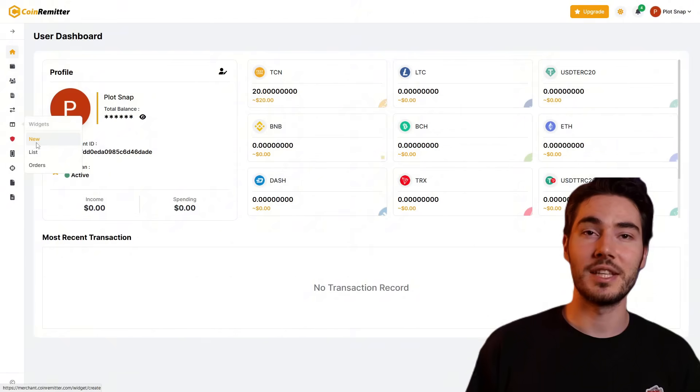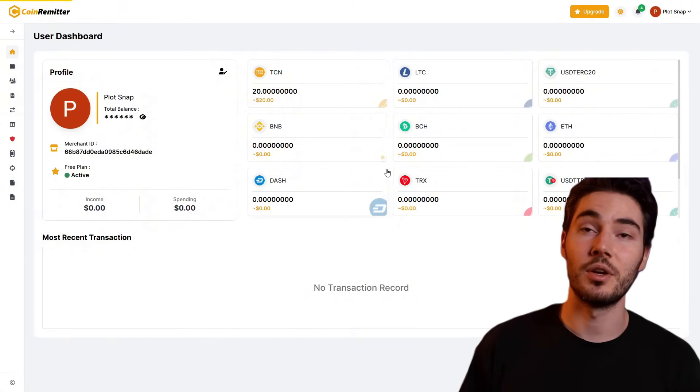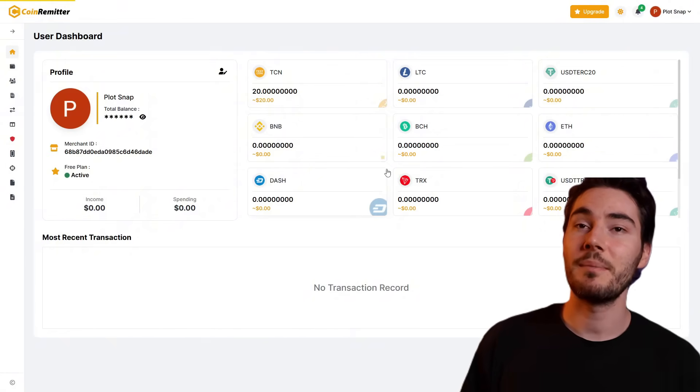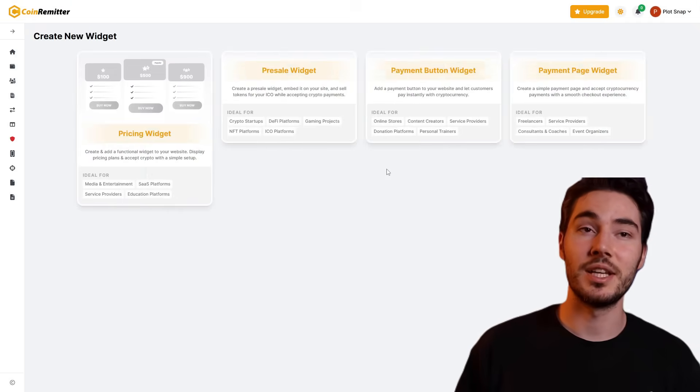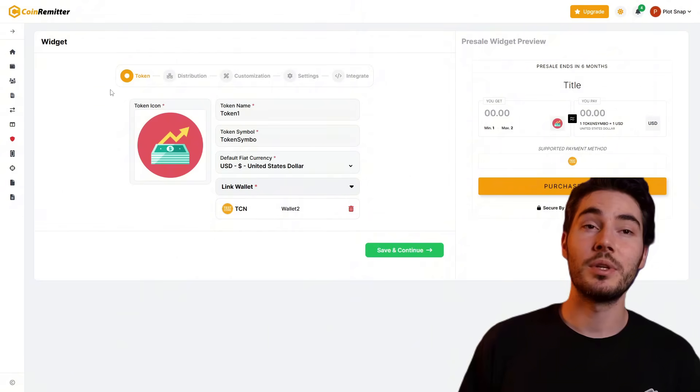After creating the wallet, you get access to your unique address and can set up token transactions, track receipts and withdrawals. Next, go to the dashboard section, open the widgets tab, and click "Create Pre-Sale Widget."